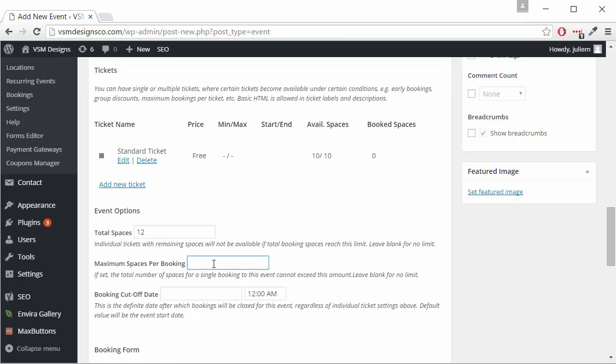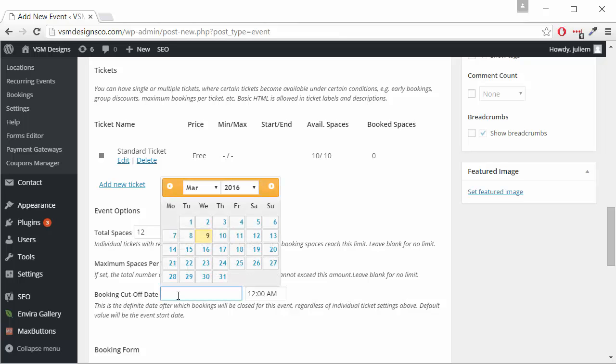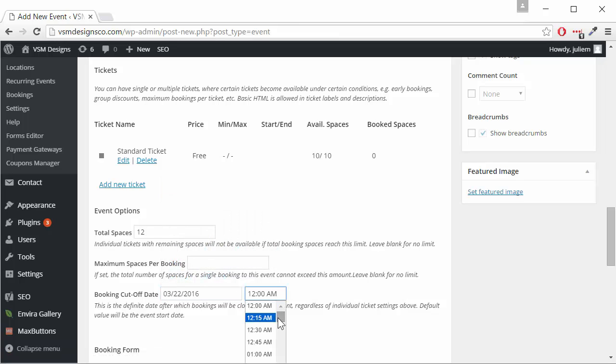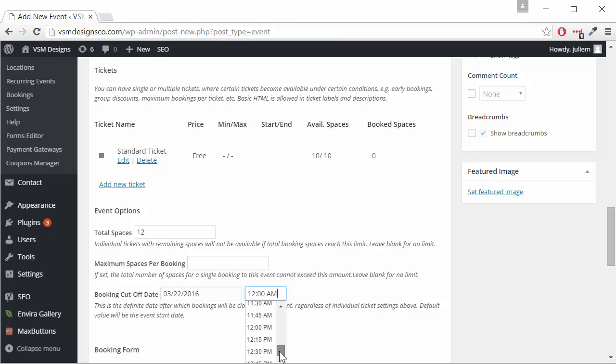Maximum spaces per booking is irrelevant. We'll leave that in the booking cutoff date. Let's say you need three days ahead of time to prepare so we will select that date and we can change the time to coincide with the beginning of our workshop.